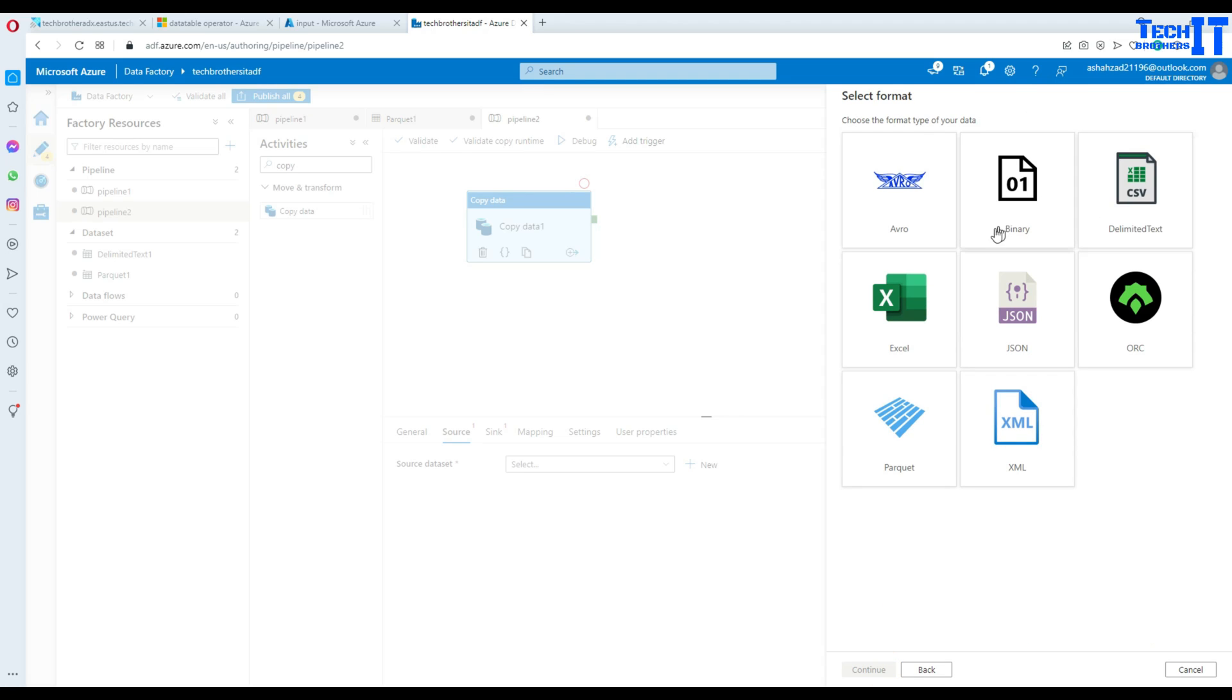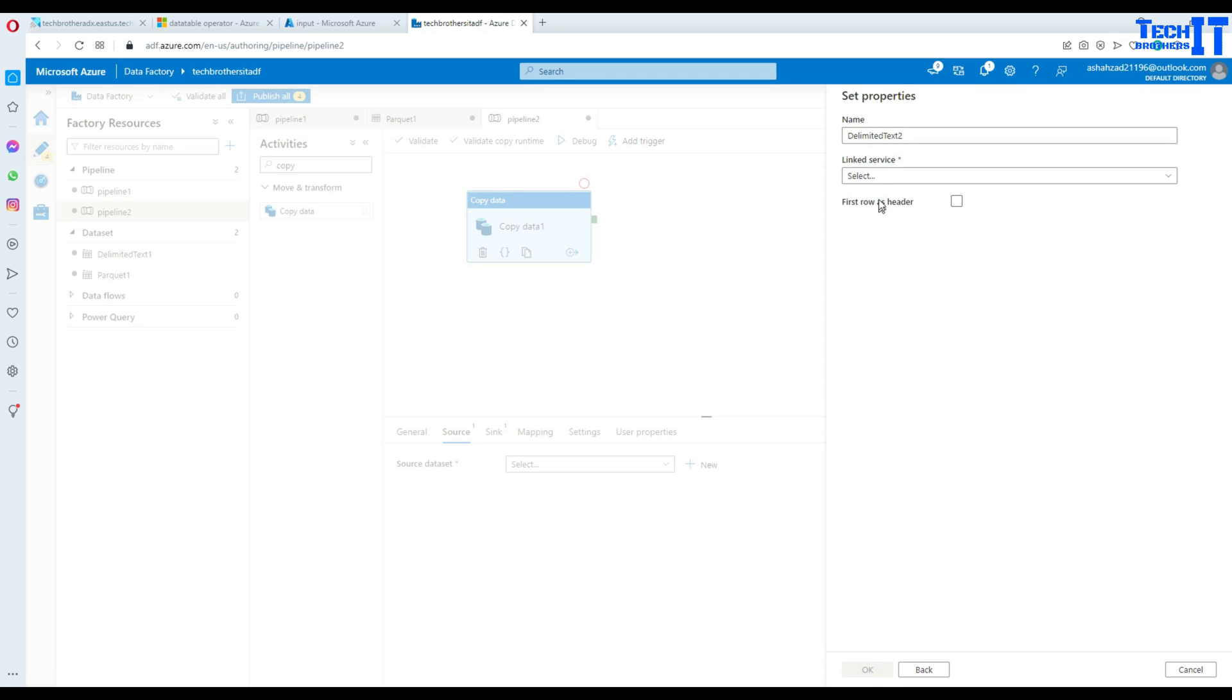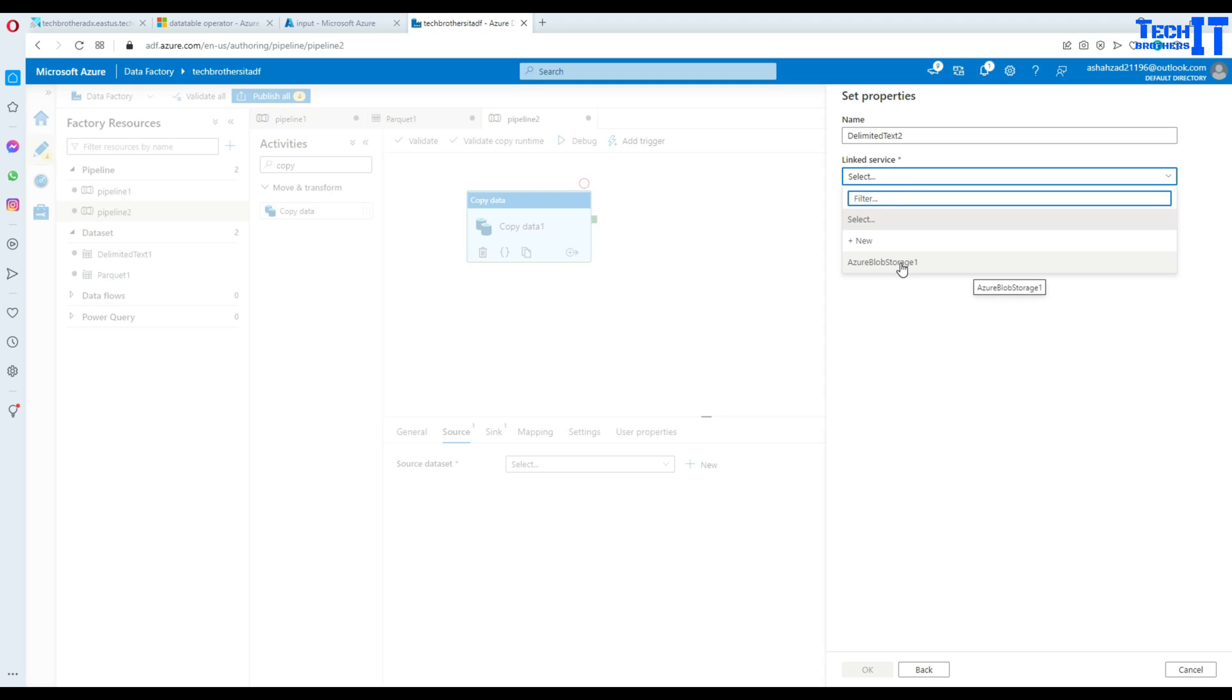Click on continue and here we will select our delimited text CSV file. Now hit next and then we will create a new linked service or use the existing one. In my case I'm going to use a new one.